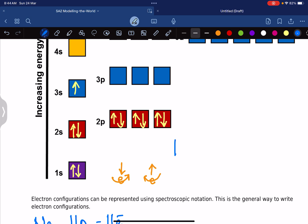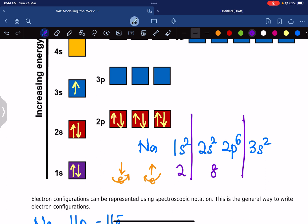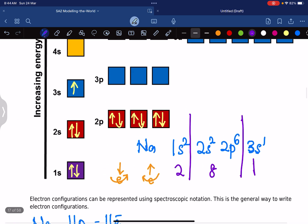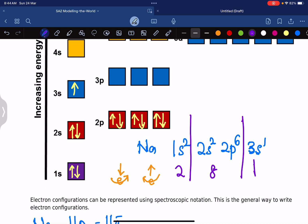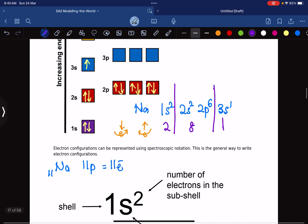The written electron configuration for sodium is: 1s² 2s² 2p⁶ 3s¹. That's the electron configuration for sodium. In high school you were taught this as 2, 8, 1 — that's exactly what this means: two electrons, then eight electrons, then one electron.